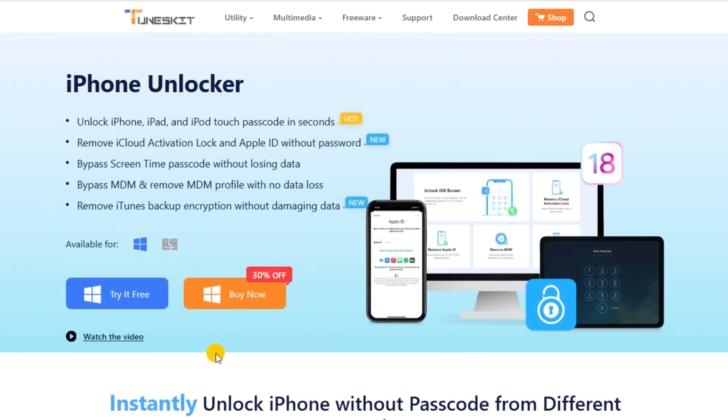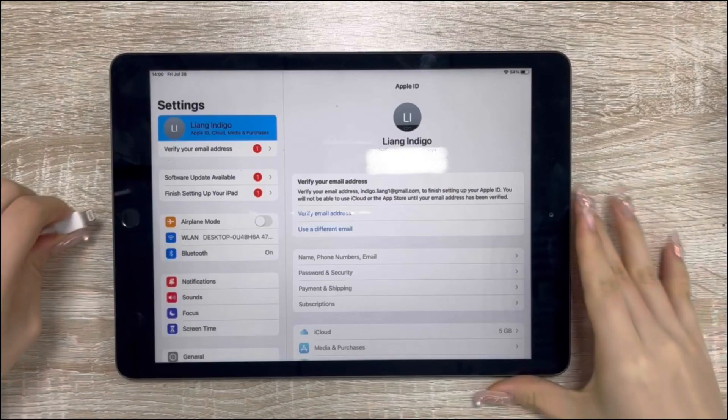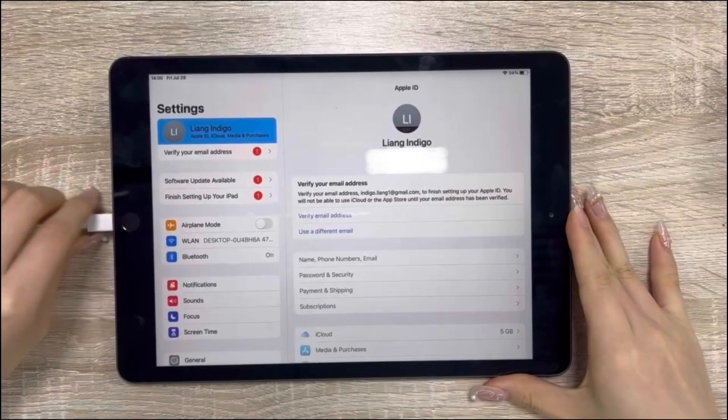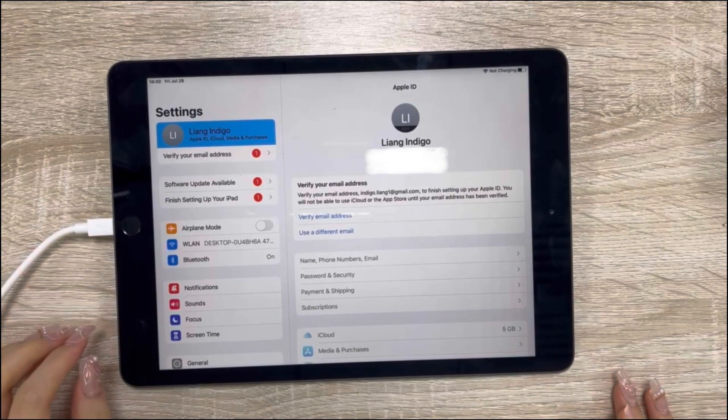To start with, download TunesKit iPhone Unlocker and install it on your computer. Then, connect your iPad to the computer via USB cable.